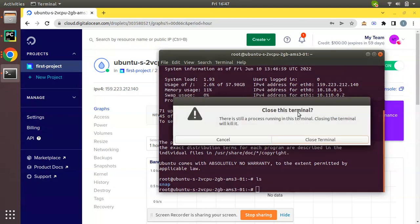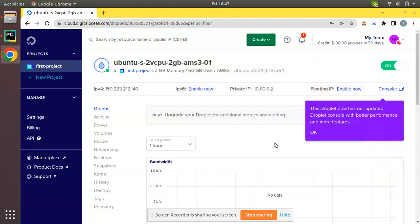This is how we can create a droplet in Digital Ocean. I hope this video will be helpful for you. If you like the video, please click the like button and support us by sharing the video with your friends and use our link to join Digital Ocean. That's it for the day, have a nice day, thank you.